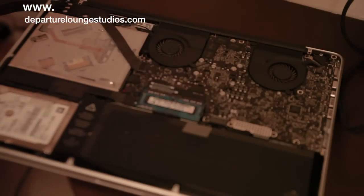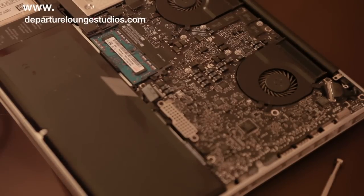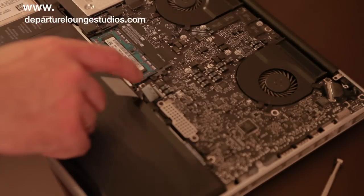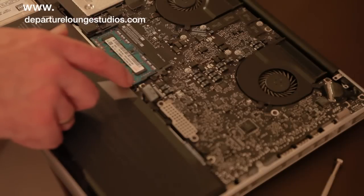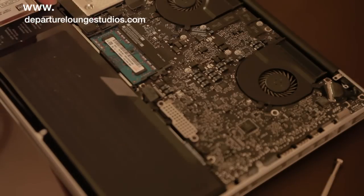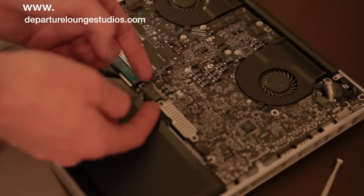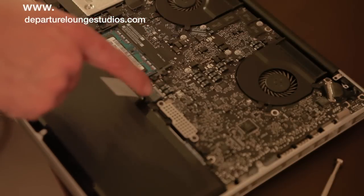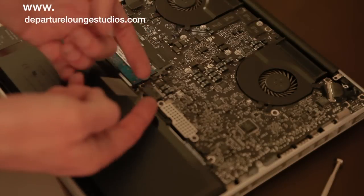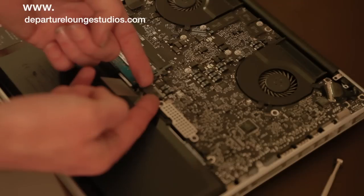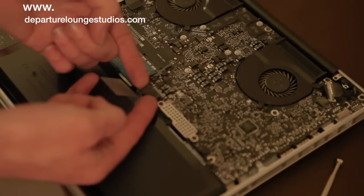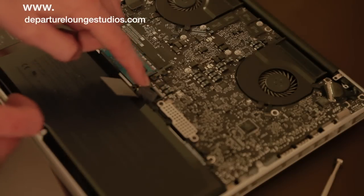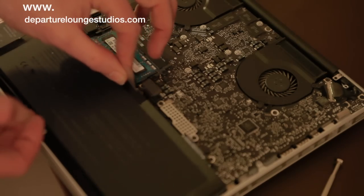Taking the last screws out from the battery - three there, two, three - not forgetting the little one under the plastic tab. Then where the battery connects to the motherboard, just get your fingers under there and lift that away. The battery should now come away when you lift from the front.